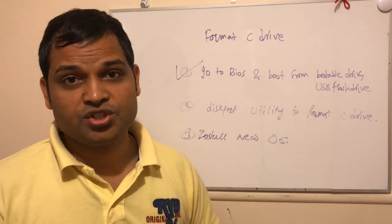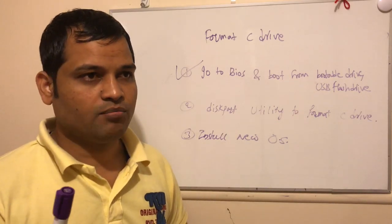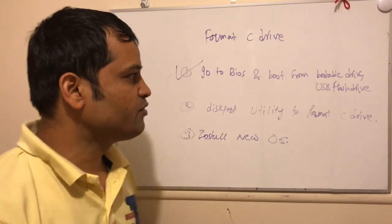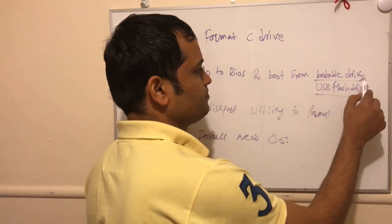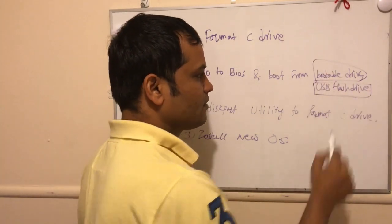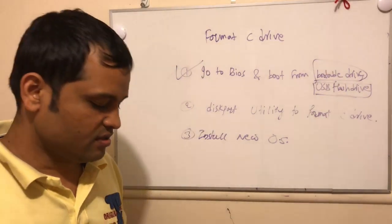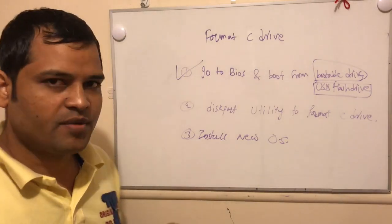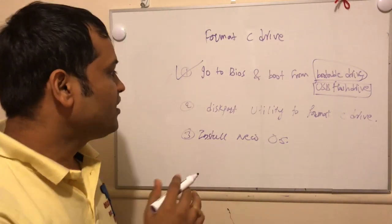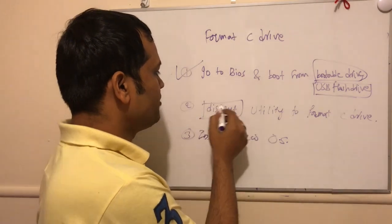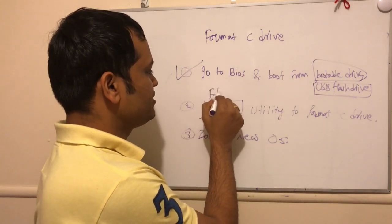Once you go to the BIOS setup, you will have to change the boot order so that the booting process will happen from the USB flash drive or bootable disk. Once that happens, you will be taken to the command prompt or the command line, and in the command line you can use this DiskPart utility.